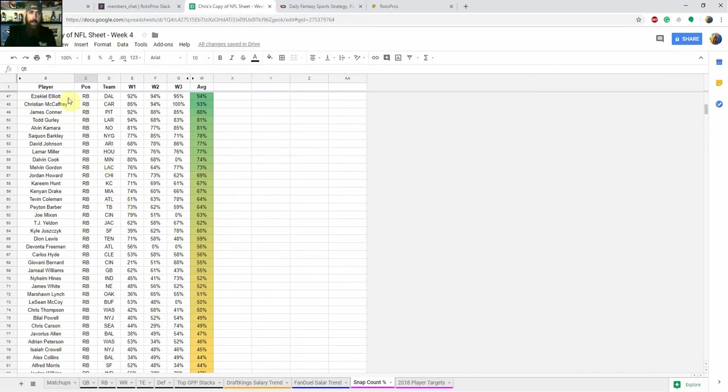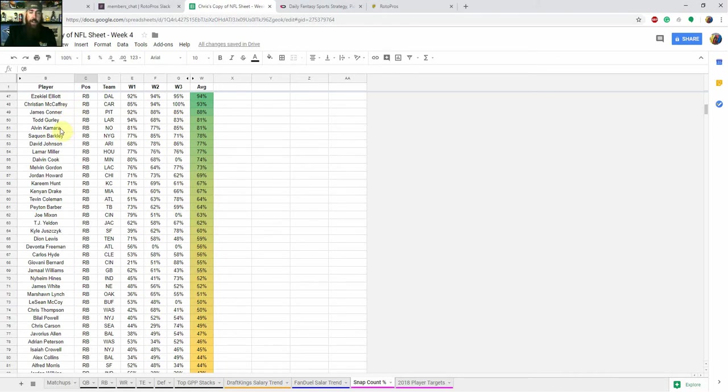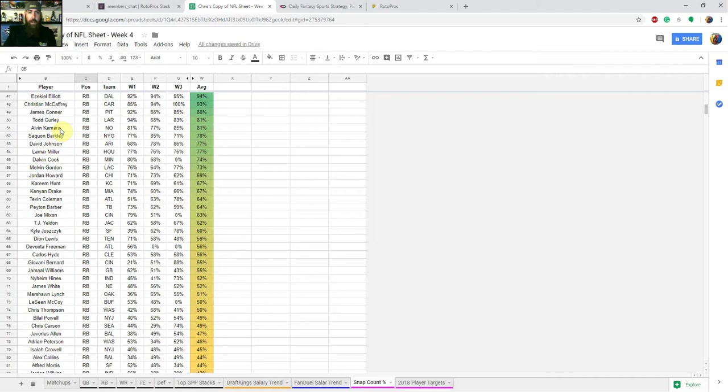But what you really want to look at is running back. So right here, as you can see, Ezekiel Elliott, Christian McCaffrey, James Conner, Todd Gurley, and Alvin Kamara are all out there over 80% of the time of their team's offensive plays. So that's kind of what you're looking at, especially in cash games, when you're looking at your running backs is the running backs that are out there for the most offensive plays. And then I'm looking at running backs that get a lot of targets.